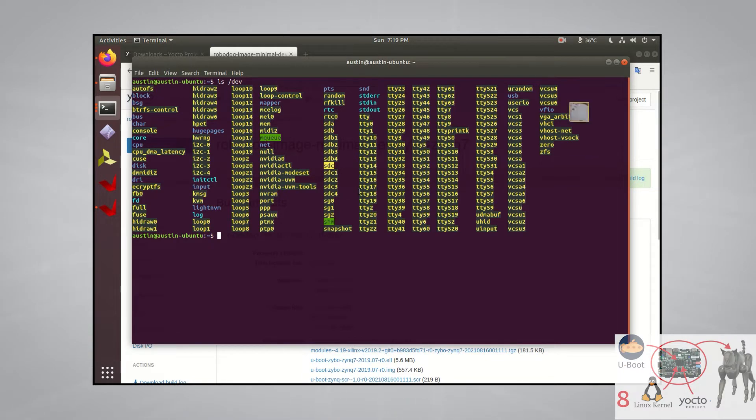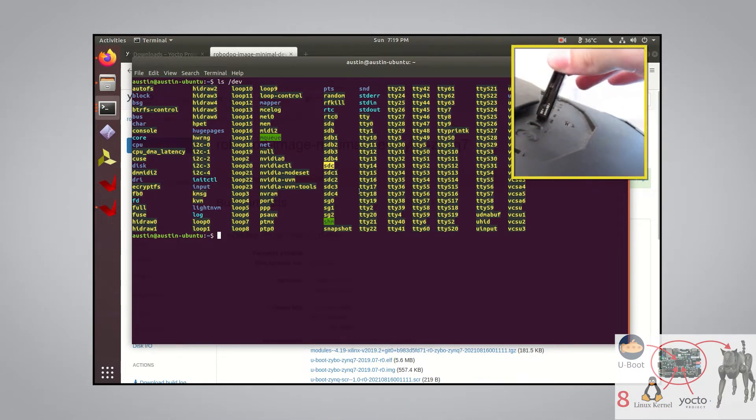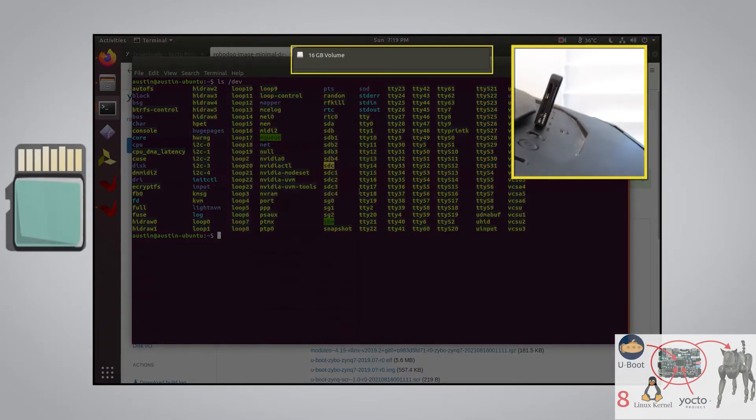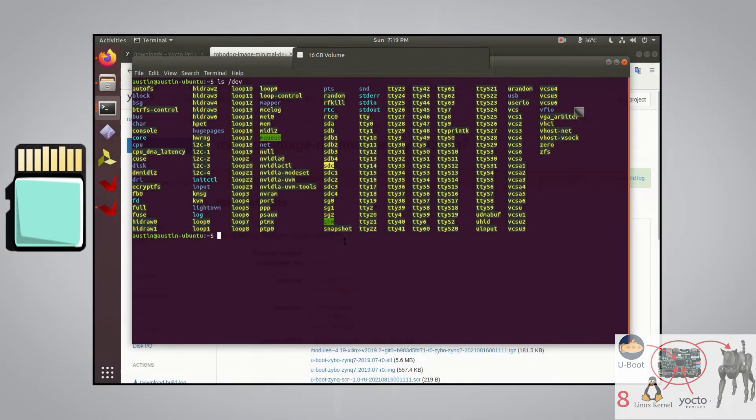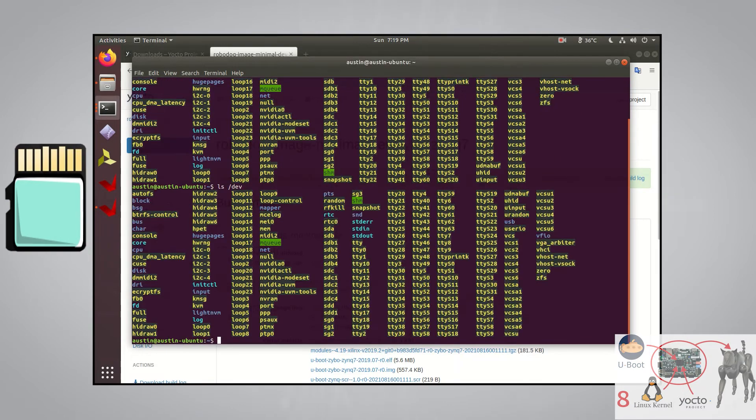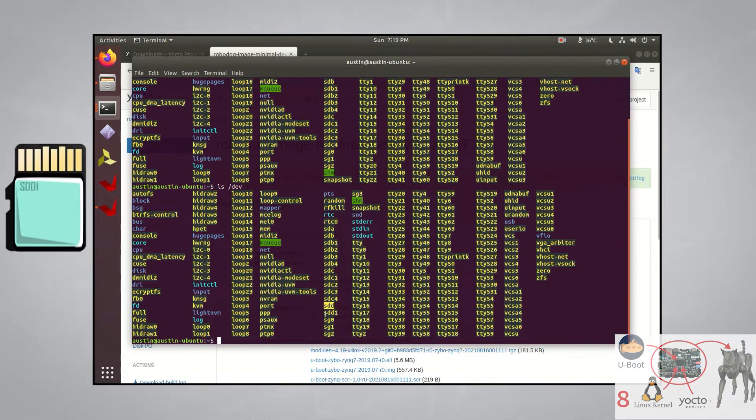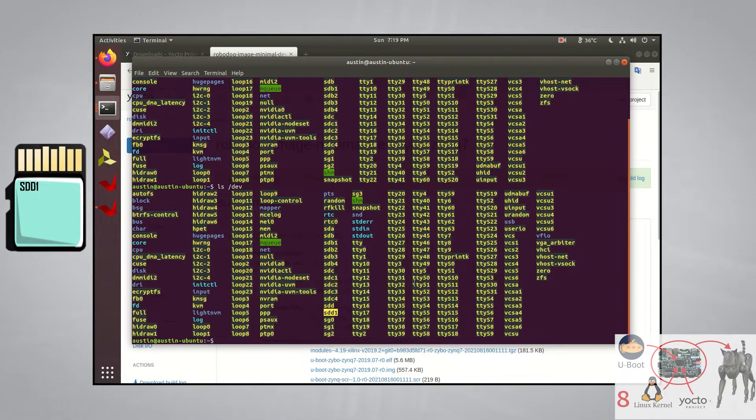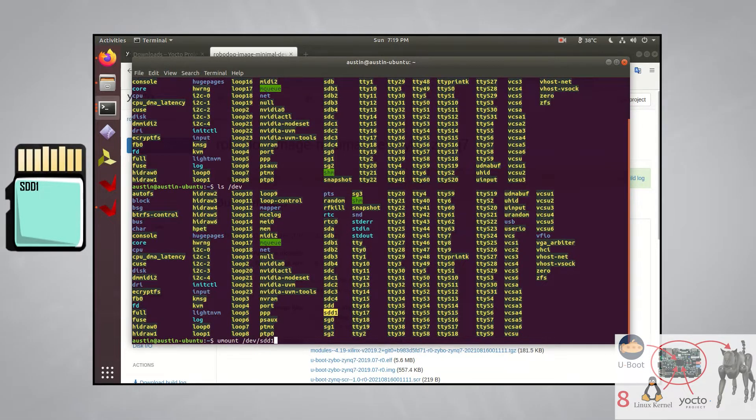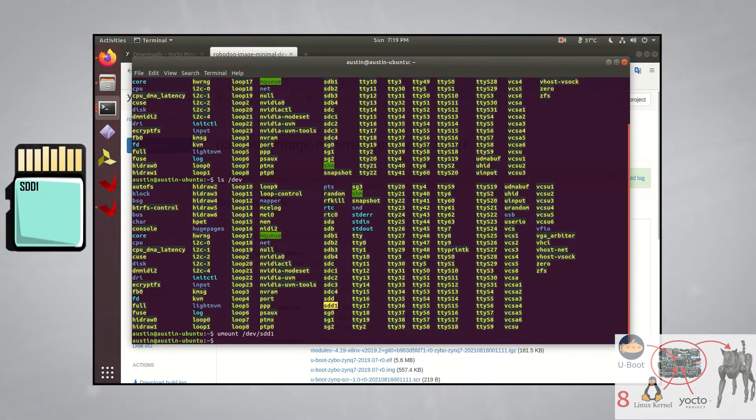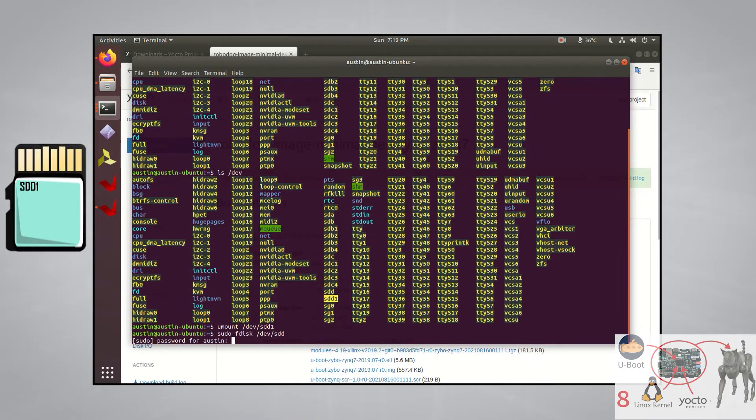Now let's plug in the SD card. If we look into /dev again, we now see that there is an sdd memory device that currently has a single partition that's mounted on the computer. Let's unmount that partition by running the umount command, then let's run the fdisk command with sudo on the sdd memory device.